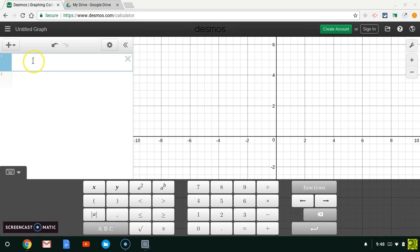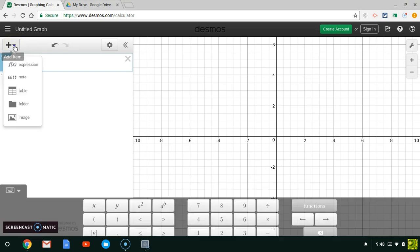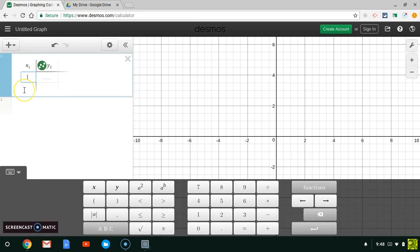Let's go ahead and open up a window of Desmos and click in this first box here. Actually, what I'm going to do is click this drop-down menu for Add Item and I'm going to add a table.